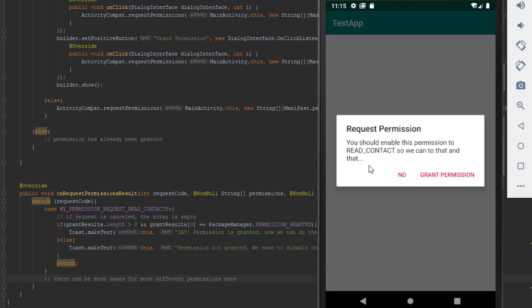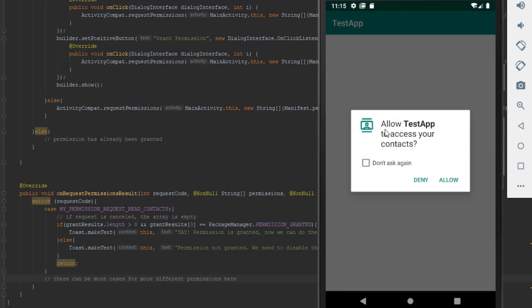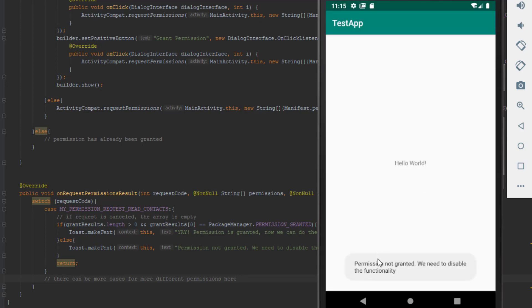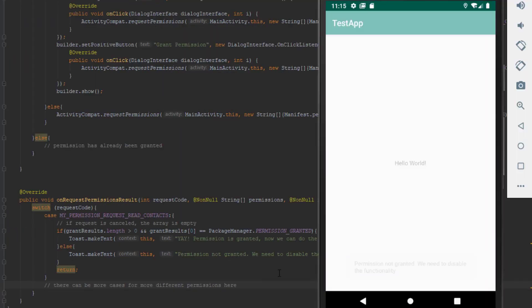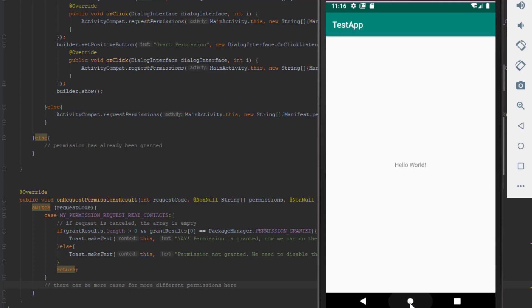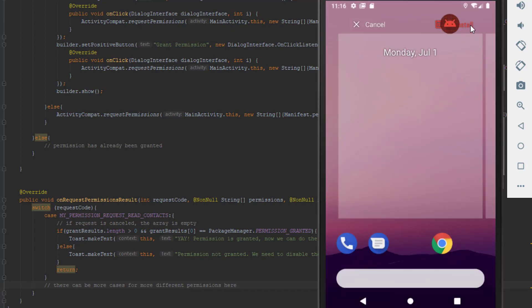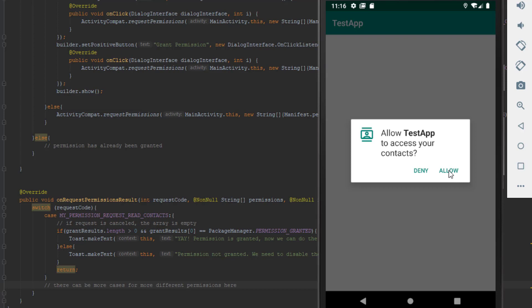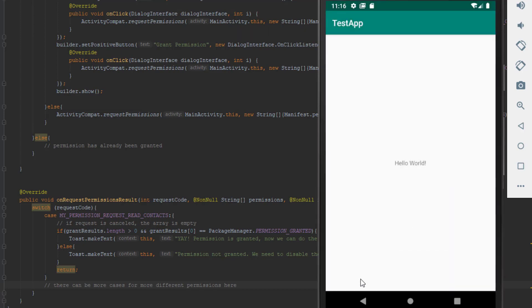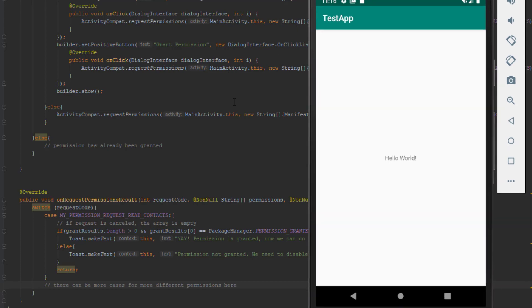I'm explaining to the user why we need that permission. If the user clicks No it will prompt again, but this time we see the checkbox 'Don't ask again.' If the user checks that and clicks Deny, then next time we run the app we won't be prompted — we'll just see the message that permission is not granted. Now I'll delete and reinstall the app on the emulator, accept the permission, and as you can see when I click Allow we get the message 'Permission granted.'